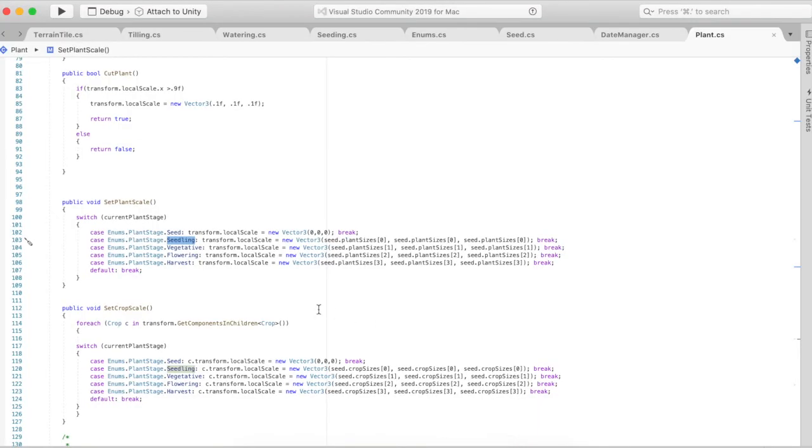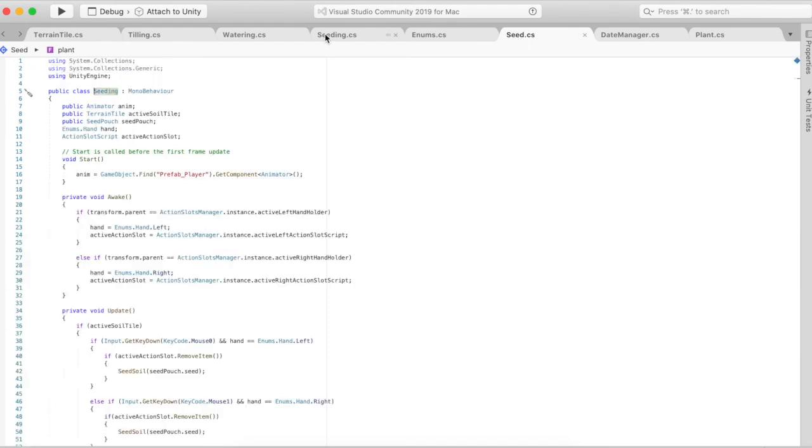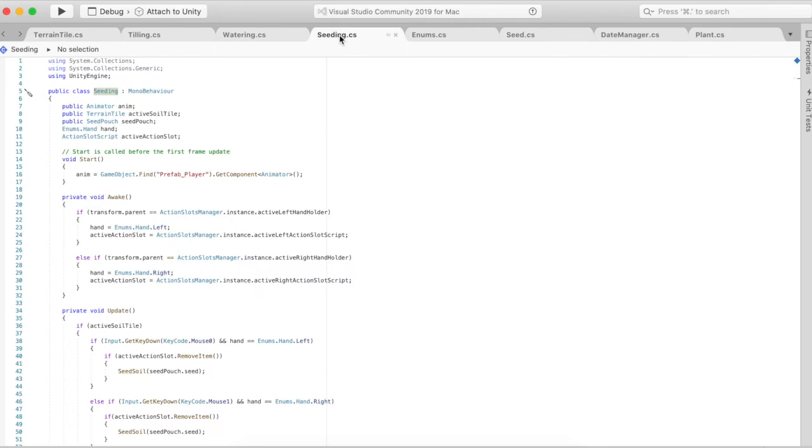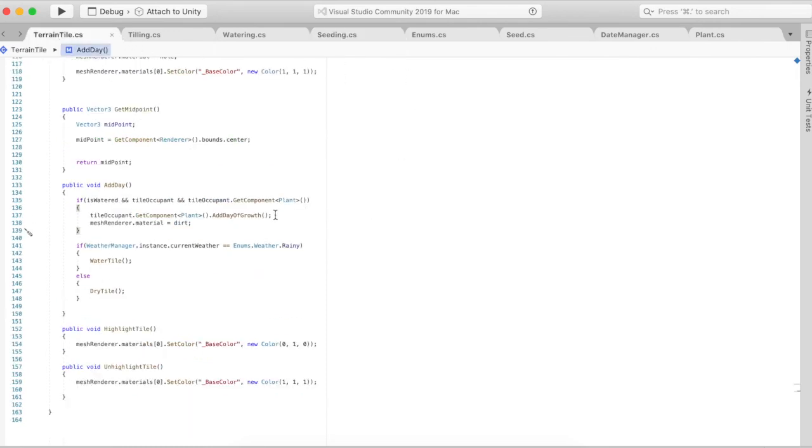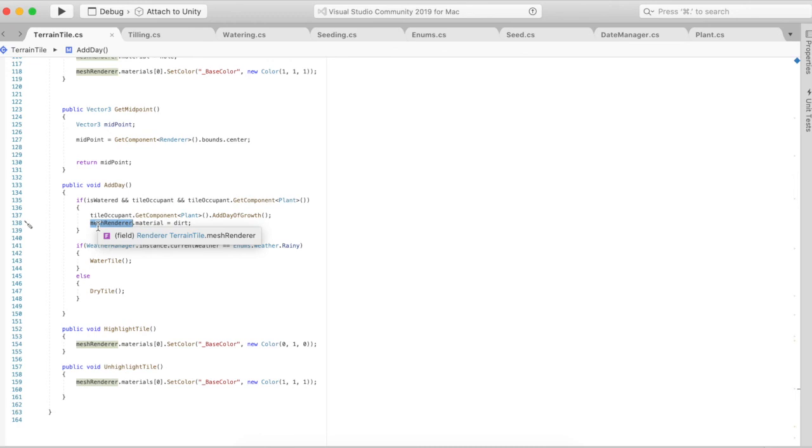Going back to the scripts here, so it's going to change the plant scale. Going back to the add day, it's going to add a day of growth as we said in the plant script, and then it's going to change the actual soil to dirt again so it's not going to show seeded because it's not seeded anymore, there's a plant and the tile occupant is that plant.